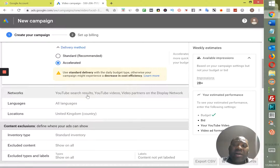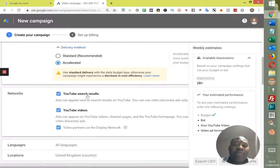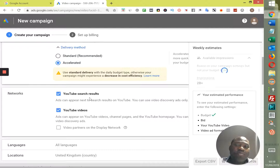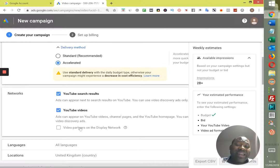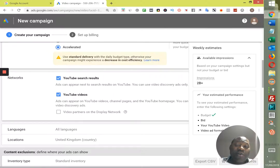Now go into the Network settings. I advise you to uncheck Video Partners on Display Network and leave YouTube Search Results and YouTube Videos checked. The reason is you don't want to waste your money — you don't want Google to burn through your daily spend unnecessarily without getting any ROI. Ads placed on random websites will not generate enough traffic for you.